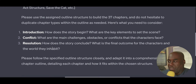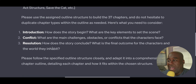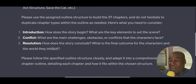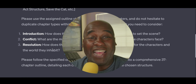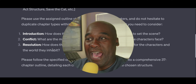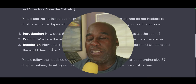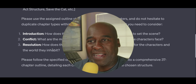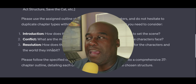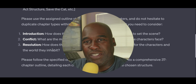Here's what you need to consider: Introduction — how does the story begin, and what are the key elements to set the scene? Conflict — what are the main challenges, obstacles, or conflicts that the character faces? Resolution — how does the story conclude, and what is the final outcome for the characters and the world they inhabit? Please follow the specific outline structure closely and adapt it into a comprehensive 37-chapter outline, detailing each chapter and how it fits within the chosen structure. That's it — that's the whole thing. I built that, and I think a lot of people could build these if they wanted to. They just have to have a reason for creating the framework.